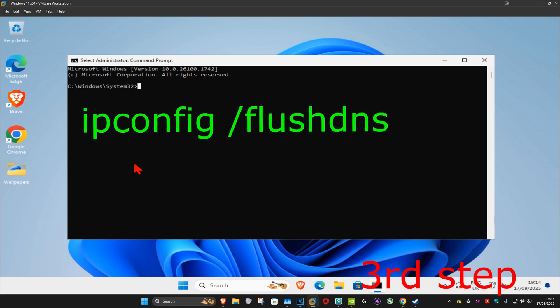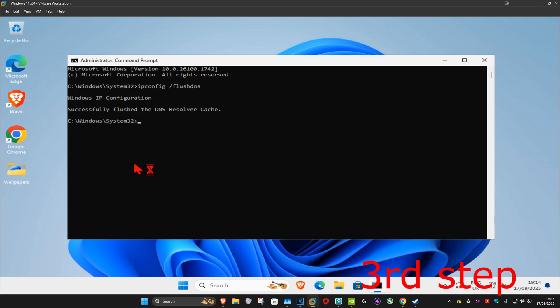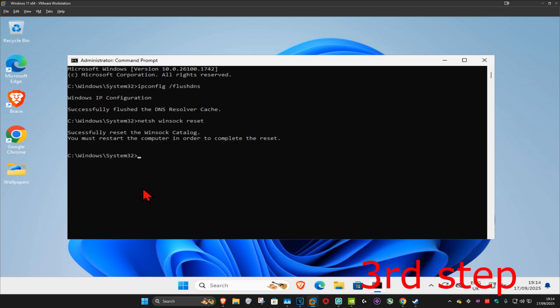And now once you run this, you want to type in 'ipconfig /flushdns' and then click on Enter. And now you're going to type in 'netsh winsock reset' and then click on Enter again.